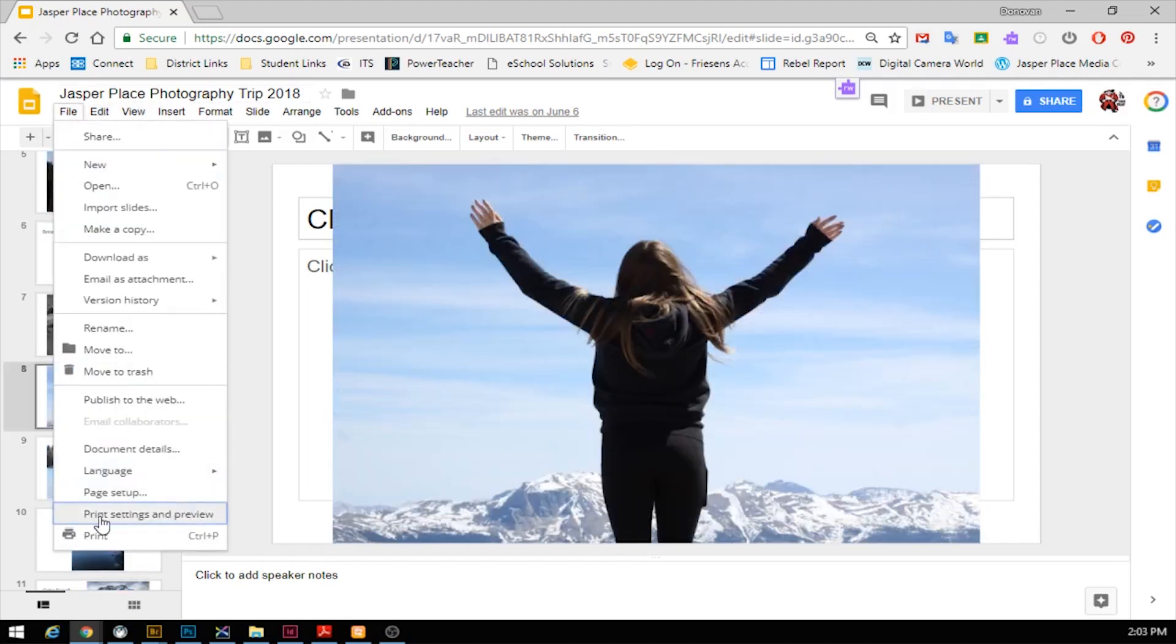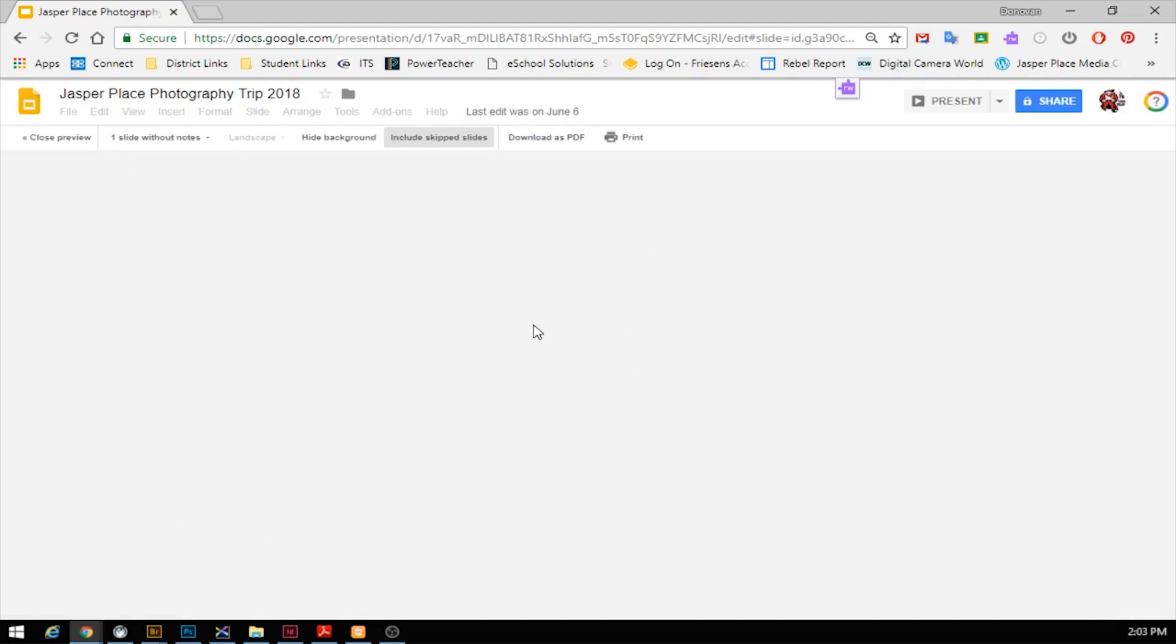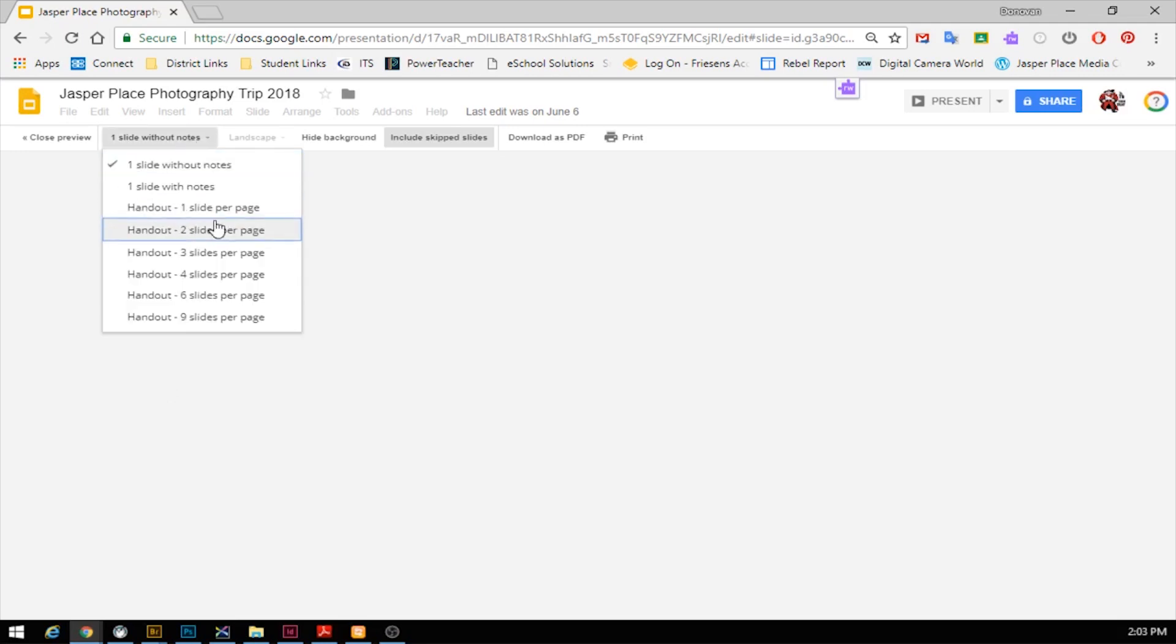So for you guys, the way to do it is you go to File, you go to Print Settings and Preview. It's going to pop up here, takes a second sometimes for all the pictures to load depending on how many slides are in your presentation. I know that it's loading in the background, so I'm going to make this first change.